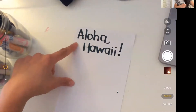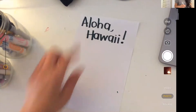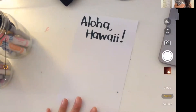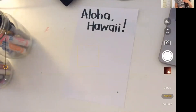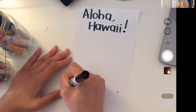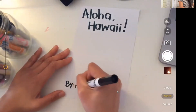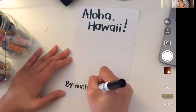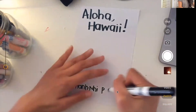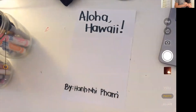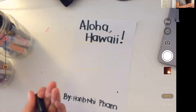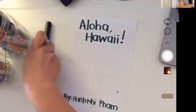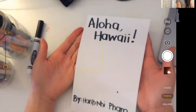Before I even start decorating my front cover, I want to make sure I write my name because I am the author and I want people to know that this is the book that I wrote. So I'm going to write 'by' and then I'm going to write my name — Hani Fam. And you're going to write your name because it's your book. So I have my title and I have who it's written by: Aloha Hawaii by Hani Fam.